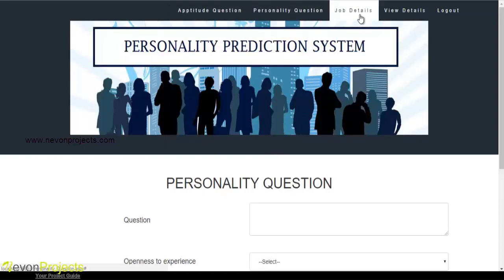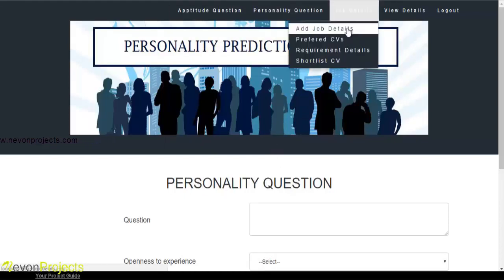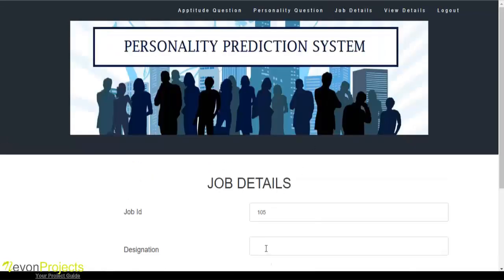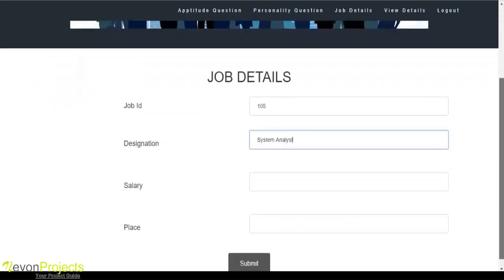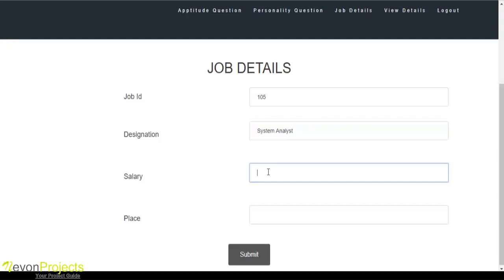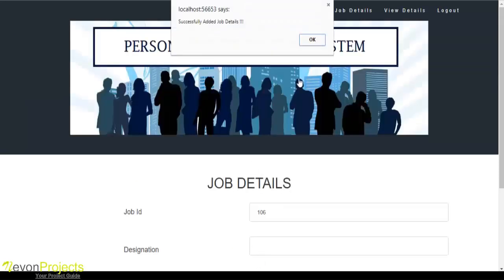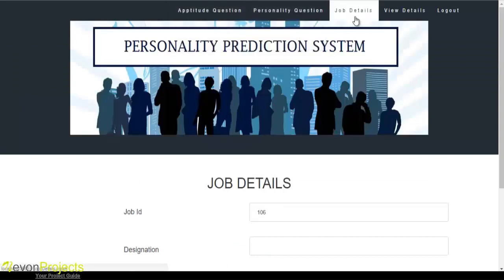Let's see the next module: job details. Under job details, the first module is add job details. The job ID is automatically generated by the system. The admin must specify the designation and the salary, which can be on a per annum basis. Once the admin clicks the submit button, these details will be added to the database.